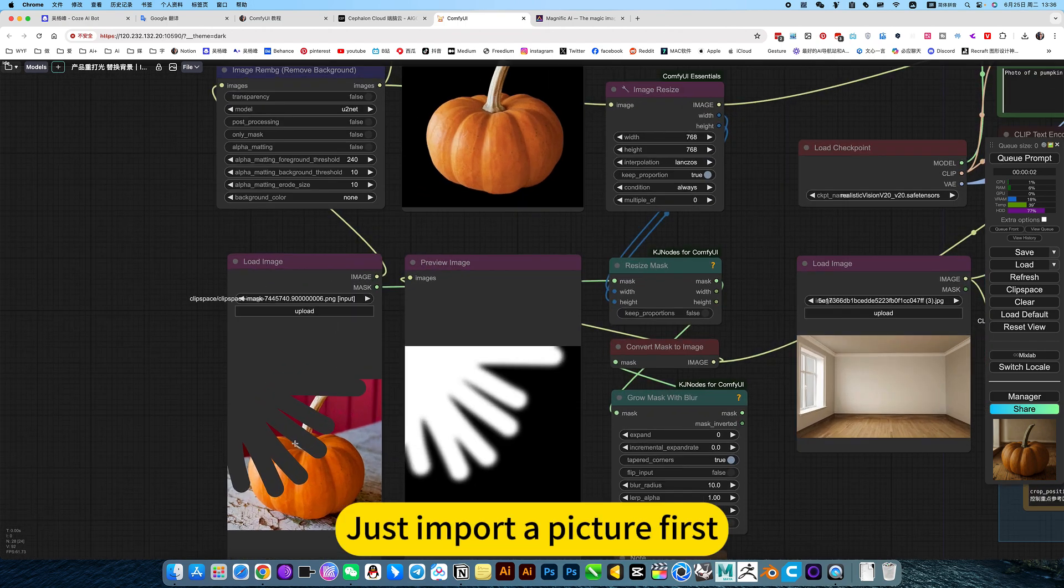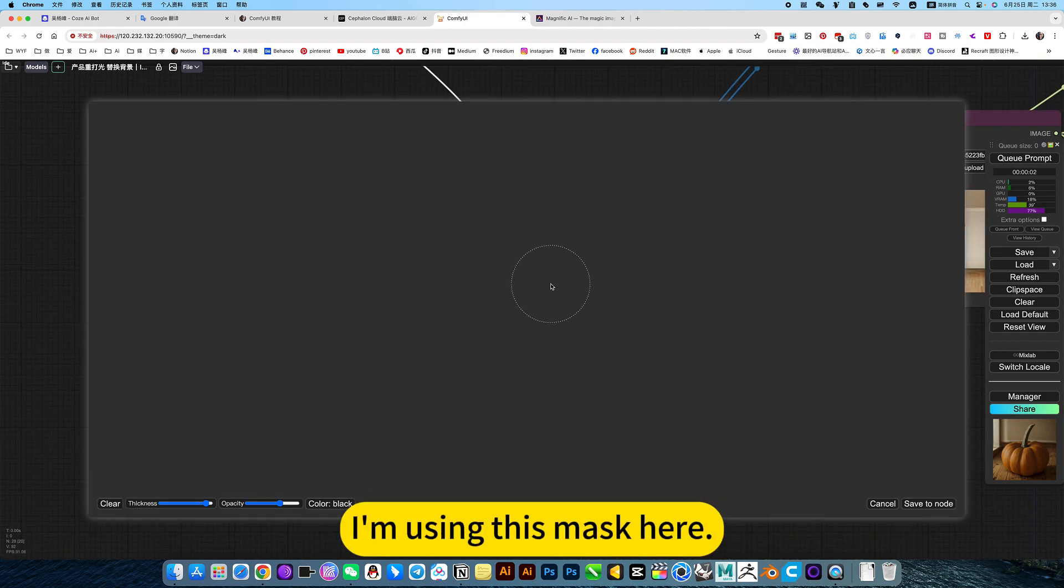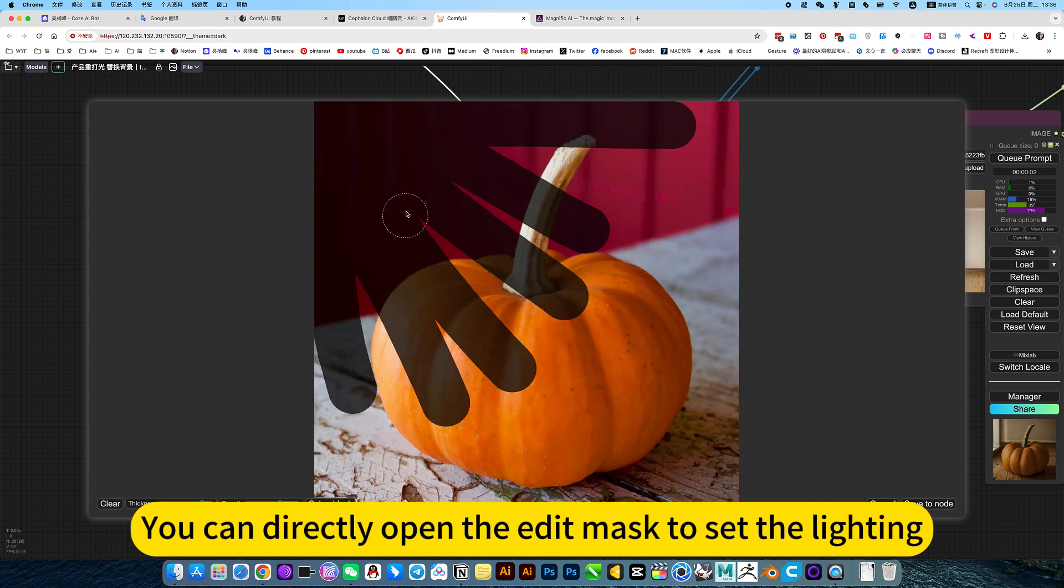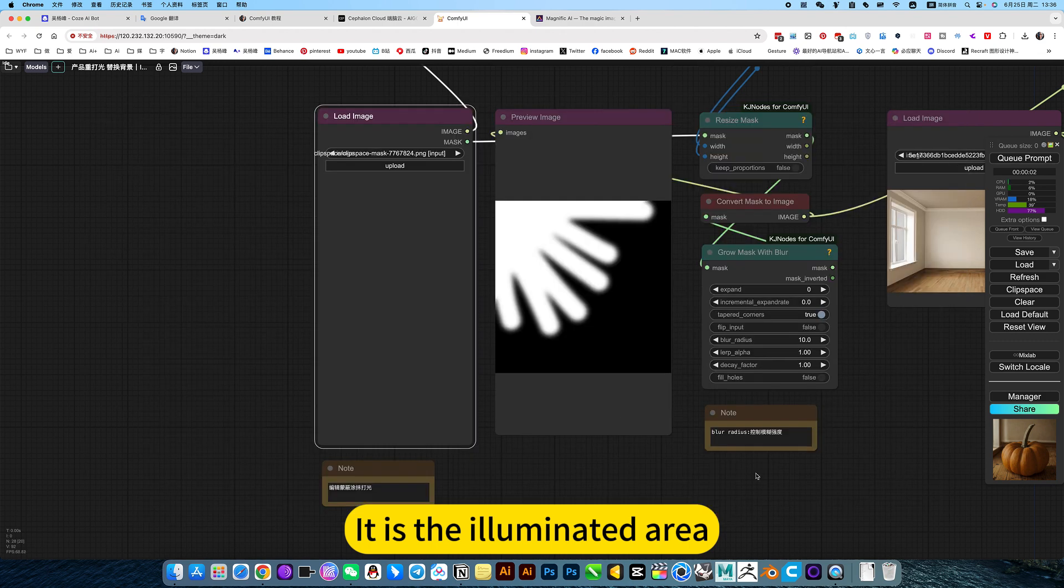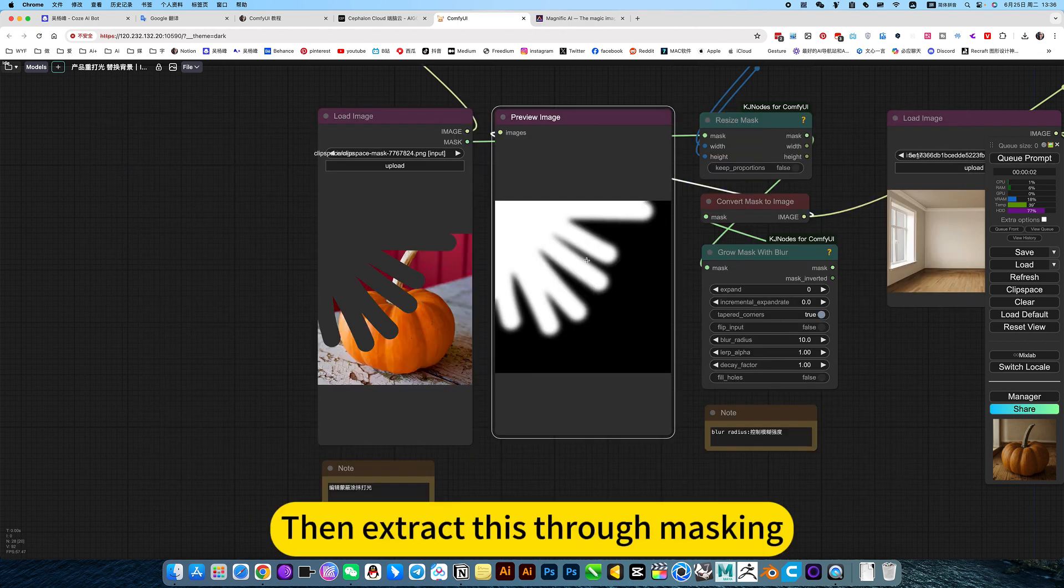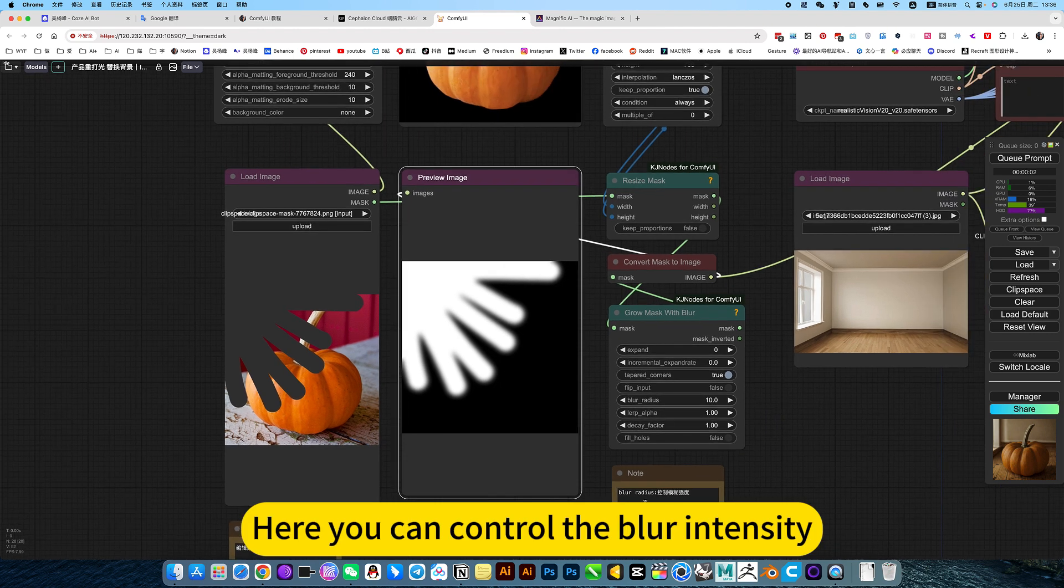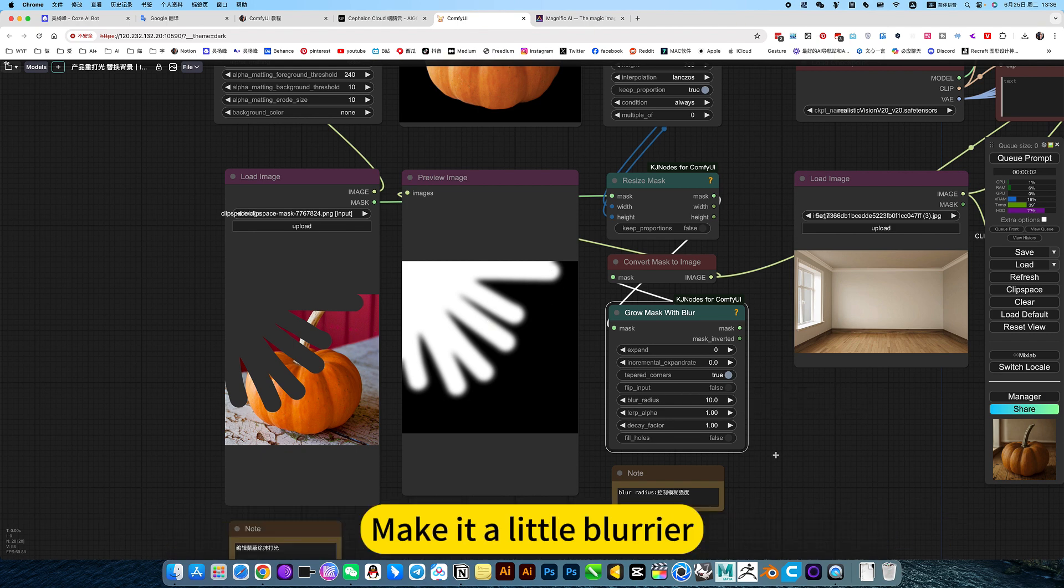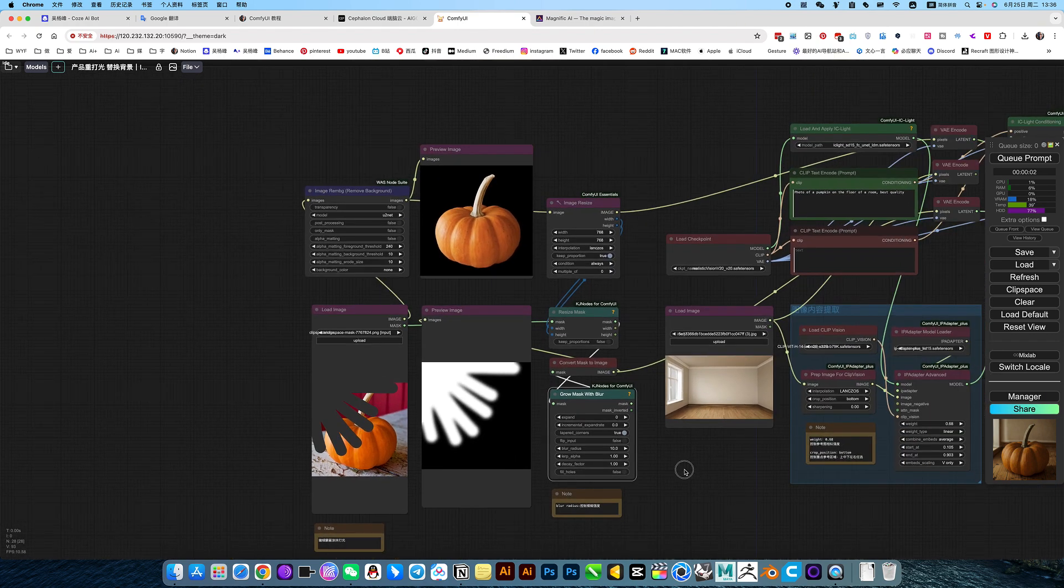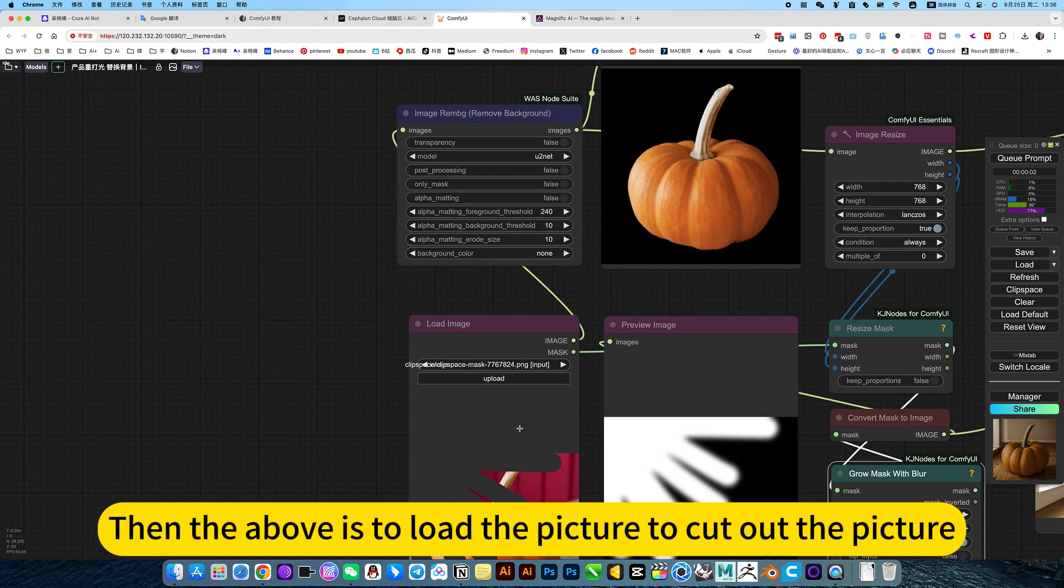Just import a picture first. Here is the lighting. I'm using this mask here. You can directly open the edit mask to set the lighting. You draw an area. With this one, it is the illuminated area. Then extract these three masking. Here you can control the blur intensity. For example, you think it is not blurry enough, then you can control the intensity of the blur through this, make it a little blurrier.